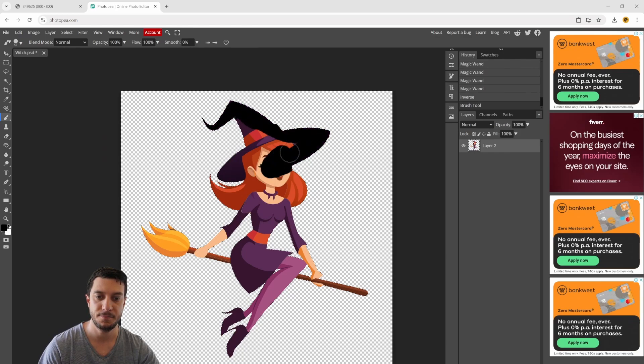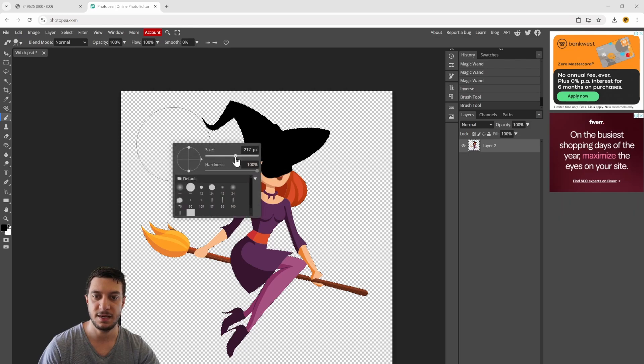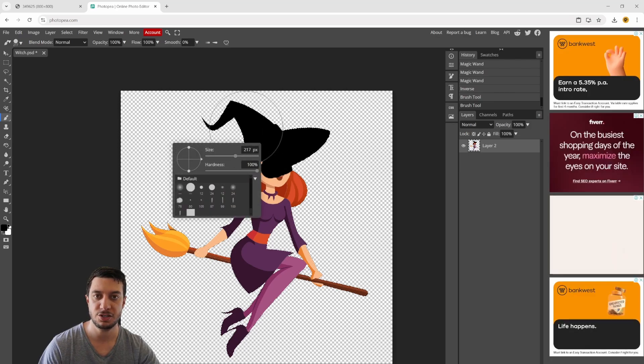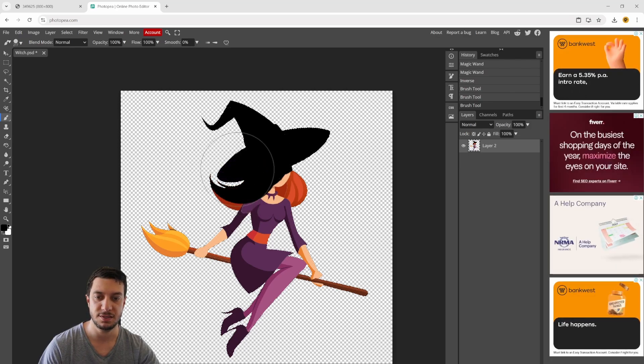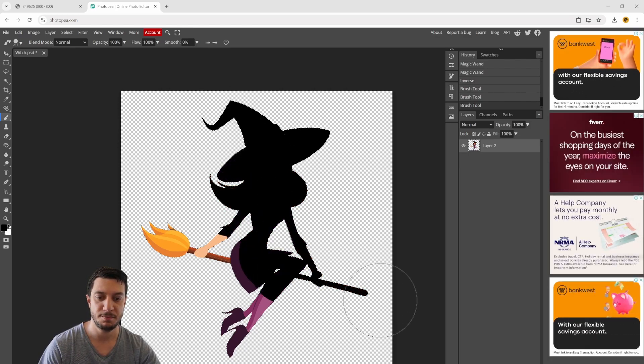With my brush tool, I want to go over the character just like this. You can make a bigger brush so it doesn't take so long.